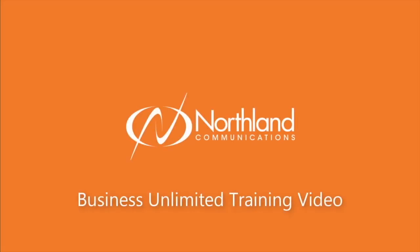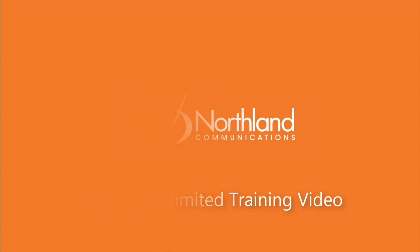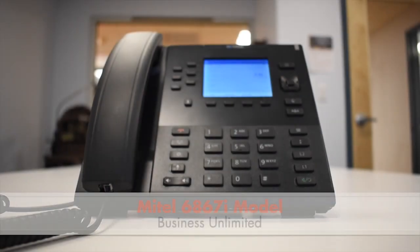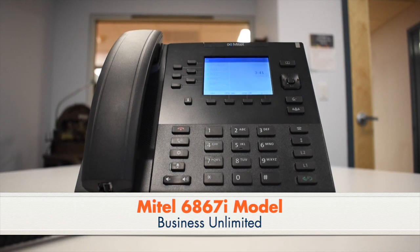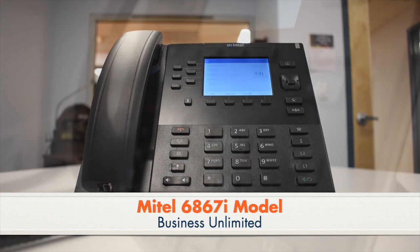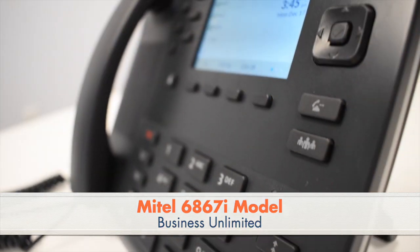Welcome to Northland Communications Business Unlimited. In this video, we will familiarize you with the features and functionality of your Mitel 6867 i-Series IP Phone.